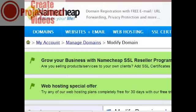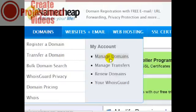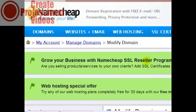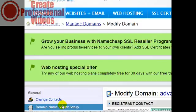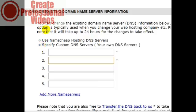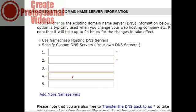Assuming you've purchased the domain name, go to Domains, then Manage Domains, and click on the specific domain you want to modify. On the left-hand side you're going to click on 'Domain Name Server Setup.' You'll then see a screen like this — click on 'Specify Custom DNS Servers' and simply enter the DNS servers that the web hosting company gives you. Some give you two, some give you four. Enter them here, click Save, and that's it.